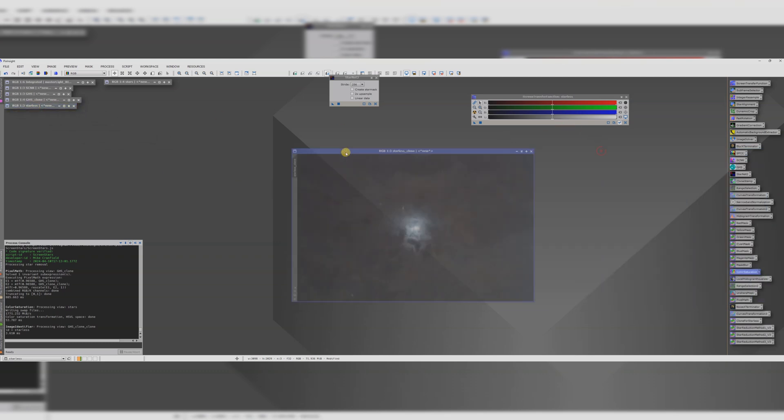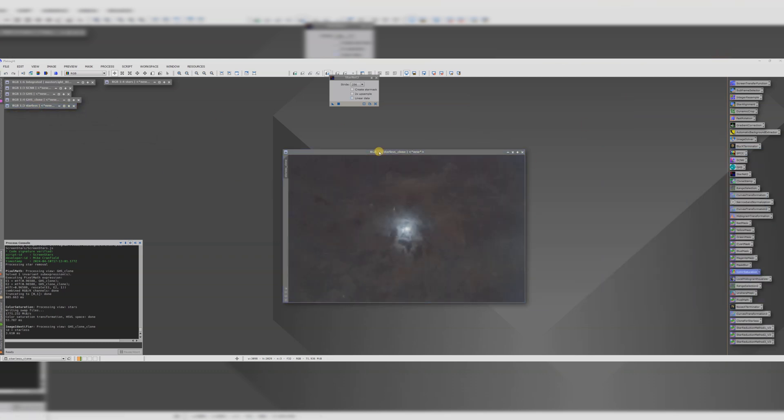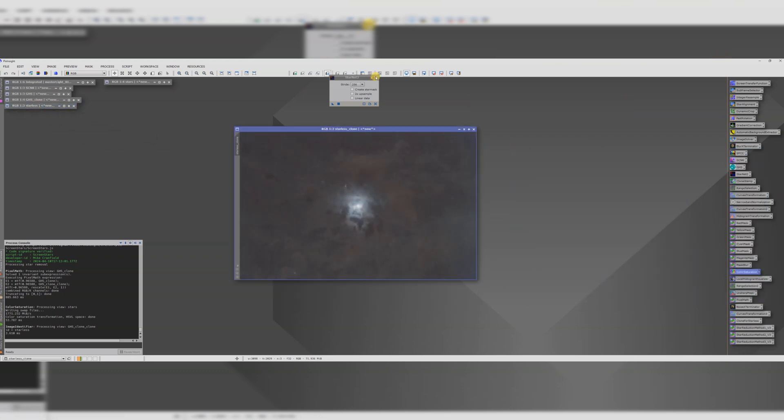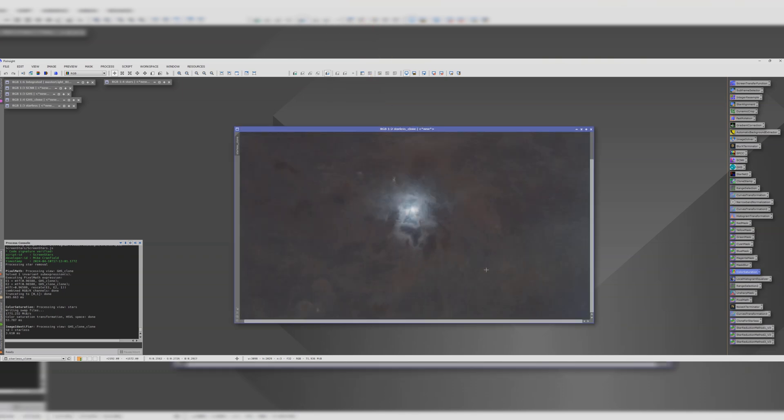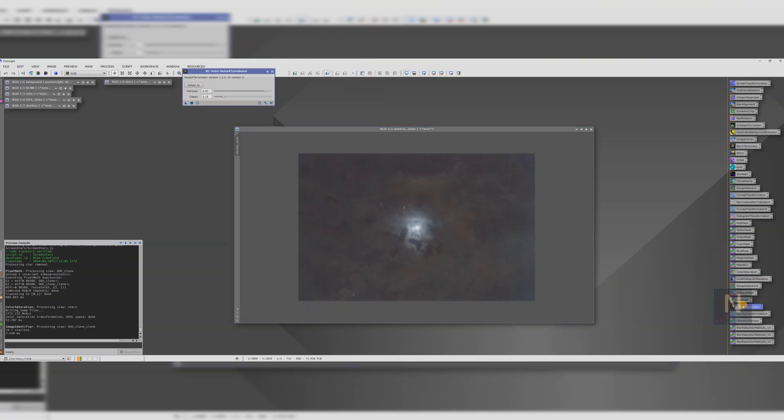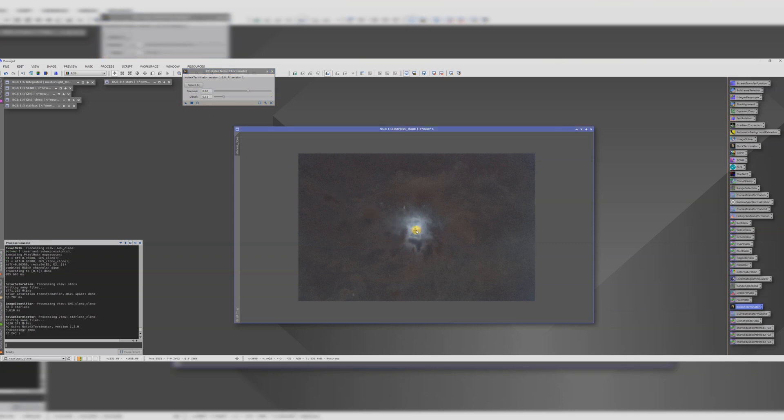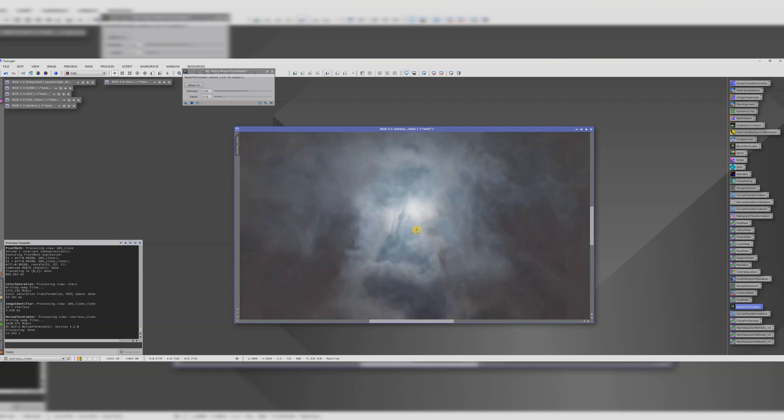We're making good progress. It's pretty noisy though. I think this might be a good time to just run a little bit of noise exterminator. Say 0.6. That's looking better.